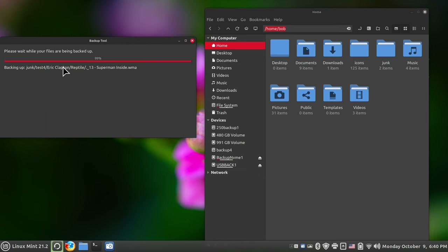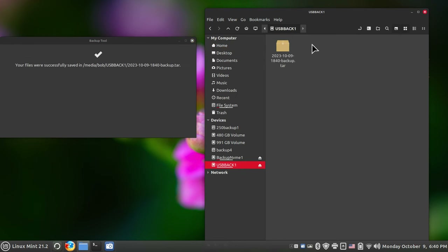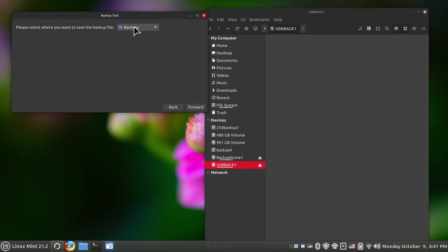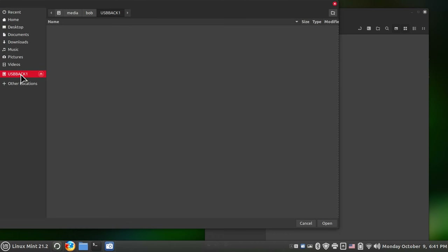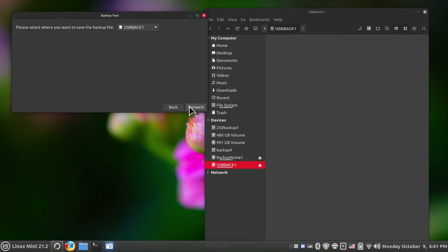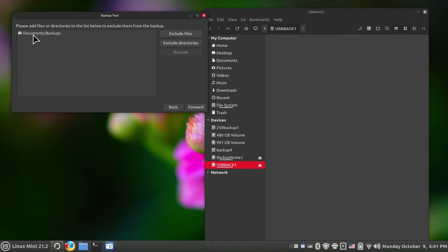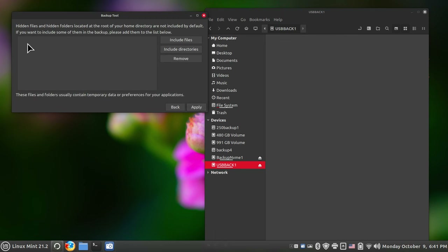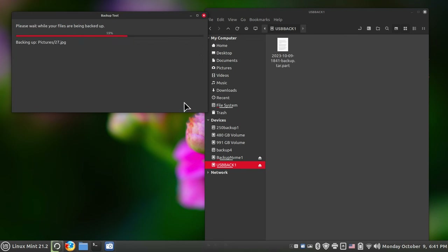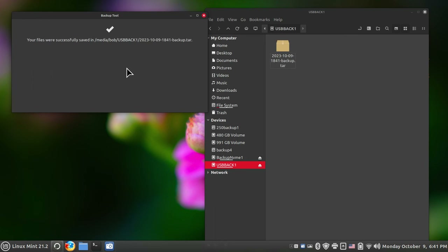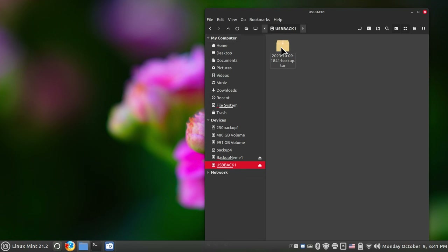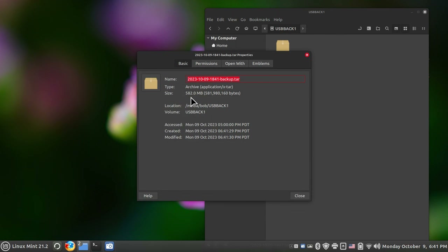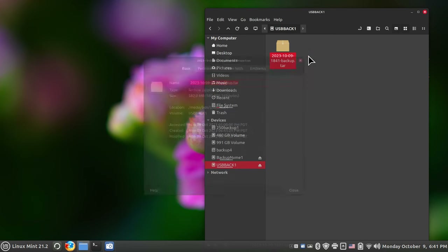By default, hidden files are not selected unless you want to include them. I'll hit Apply. It crunches the data and dumps everything into a TAR file. So I'm going to walk through the procedure one more time: click Backup, select Other as the destination, choose your drive, hit Forward, leave the default exclusions, hit Forward again, leave hidden files alone unless you want them, and hit Apply. It creates a TAR file — this is 582 megabytes worth of stuff, a tape archive in Unix terms.